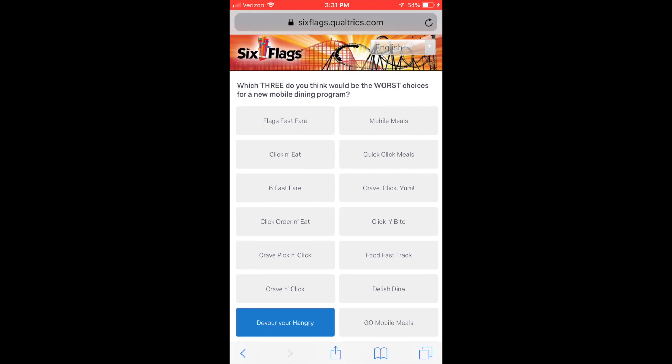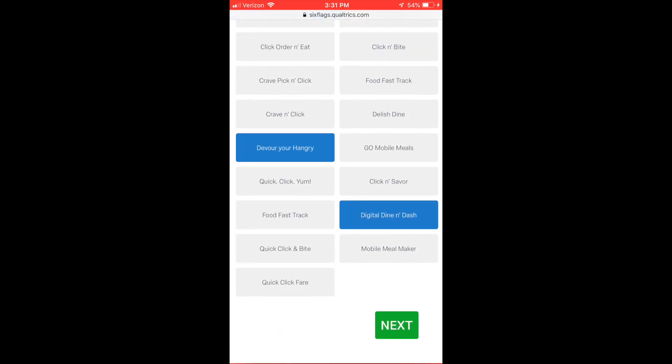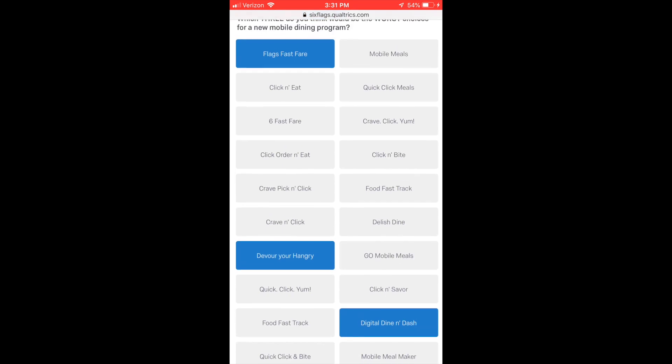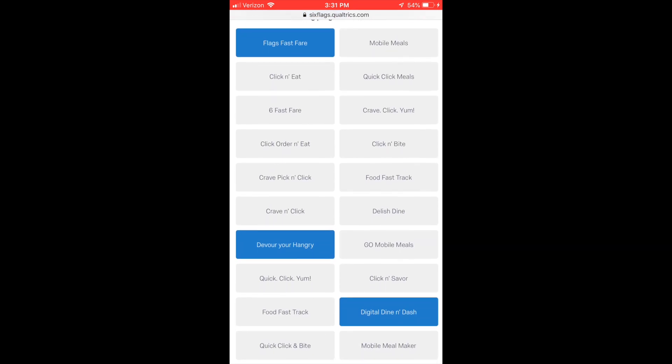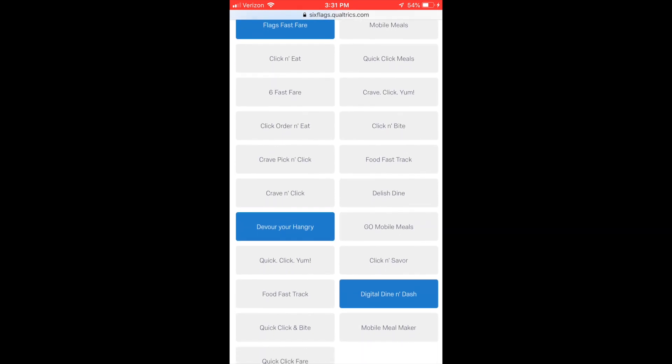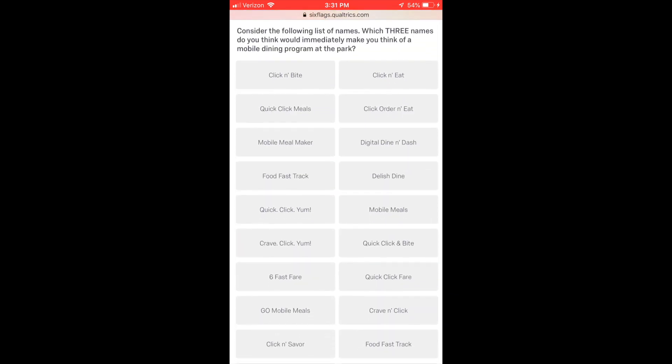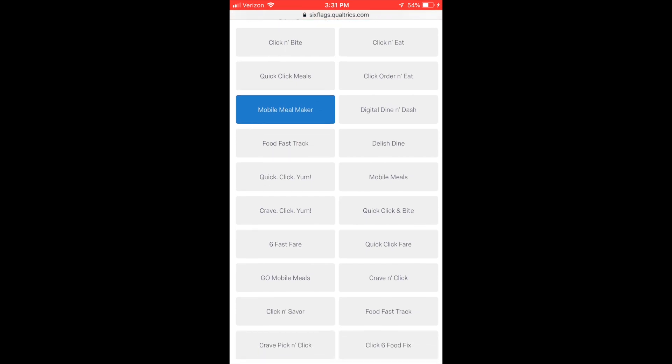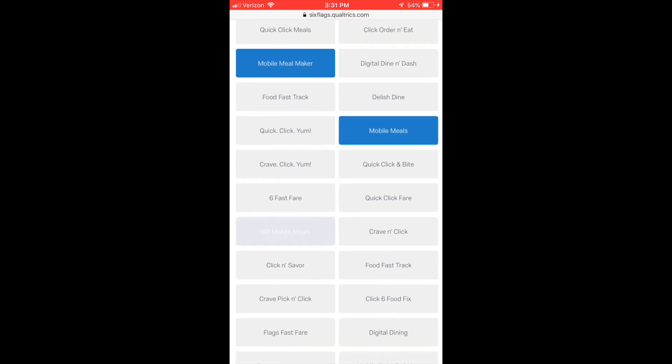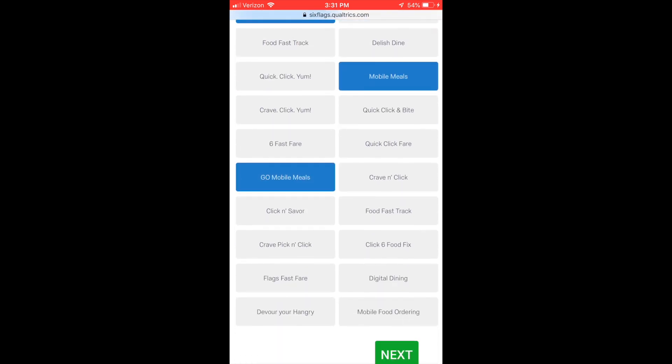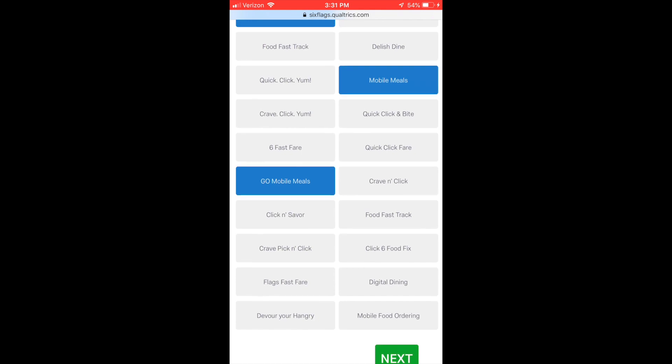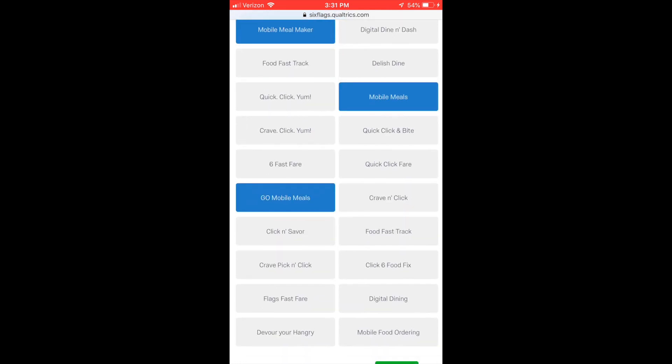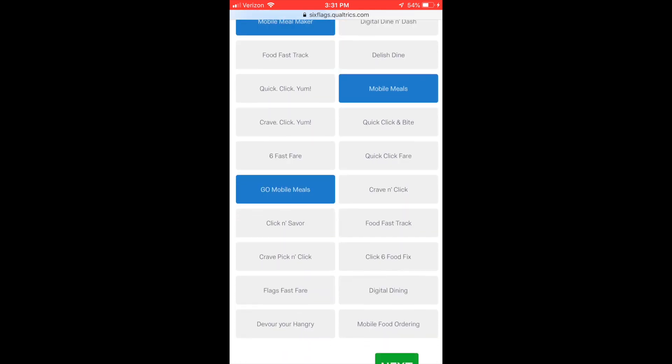And Flags Fast Food - what does that even mean? Alright, which ones of these names make you think of mobile ordering? Well maybe Mobile Meal, Go Mobile Meals - probably the ones that say mobile makes me think mobile ordering.